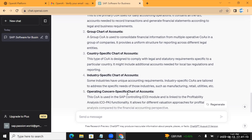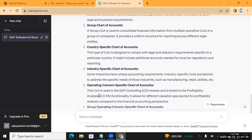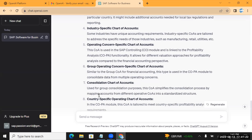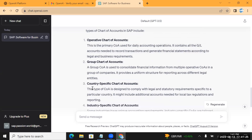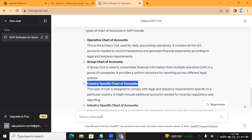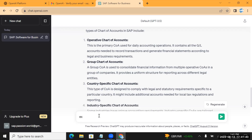It also mentions industry-specific and operational concern-specific chart of accounts as fourth and fifth types, but those two we never use at most clients. 99.99% of the time we use those three chart of accounts. I'll ask ChatGPT to explain more about country-specific chart of accounts - I can type 'explain more about point 3'.